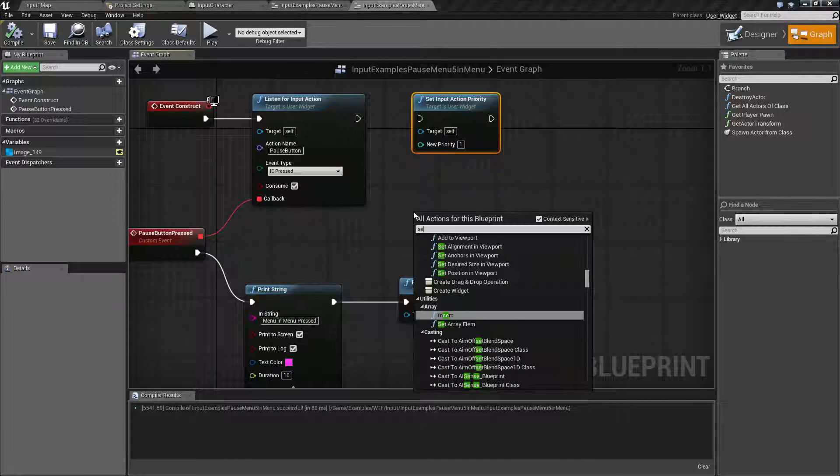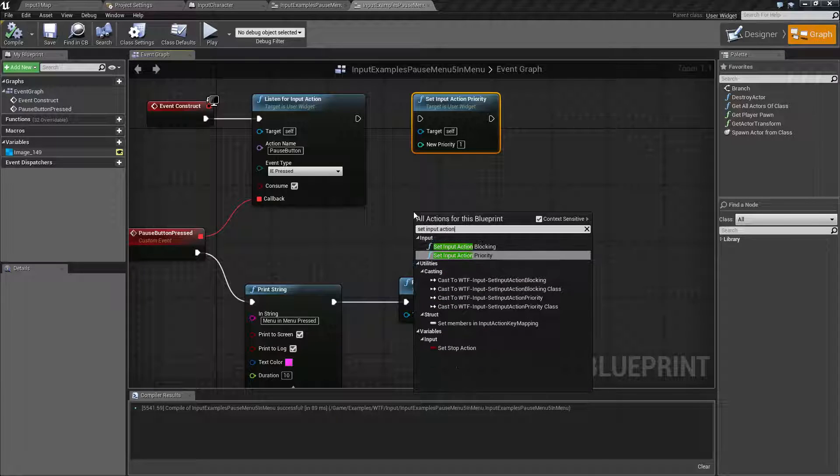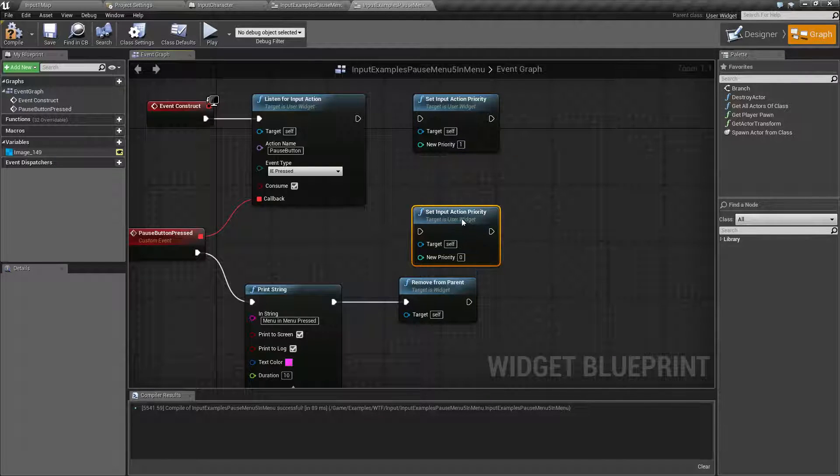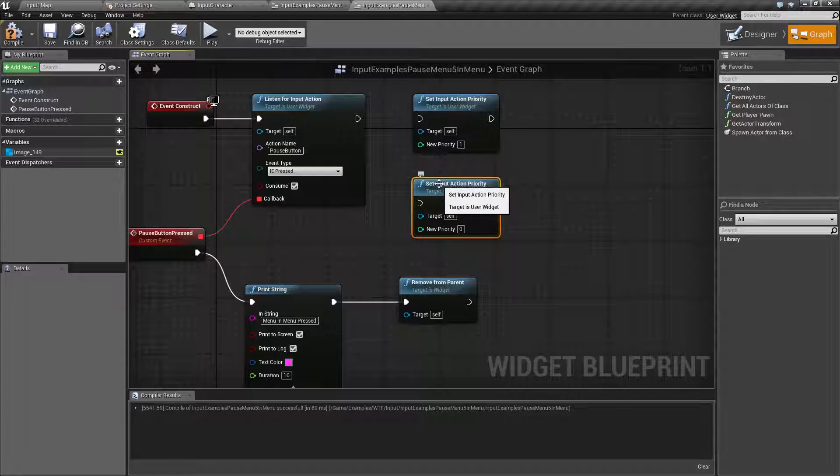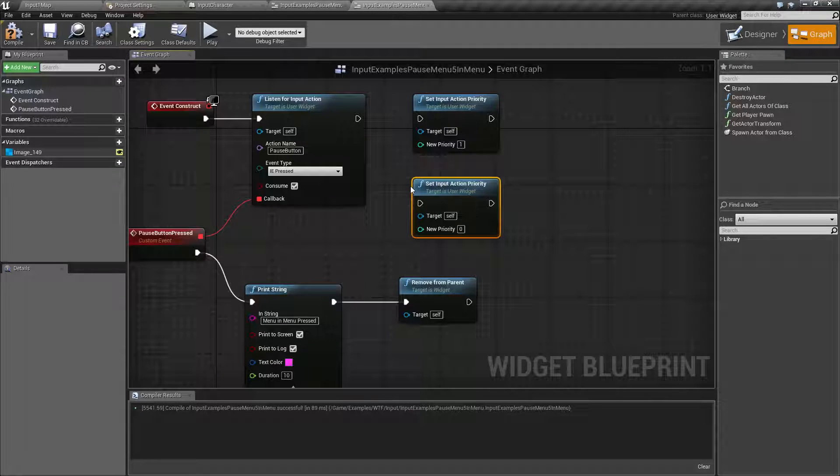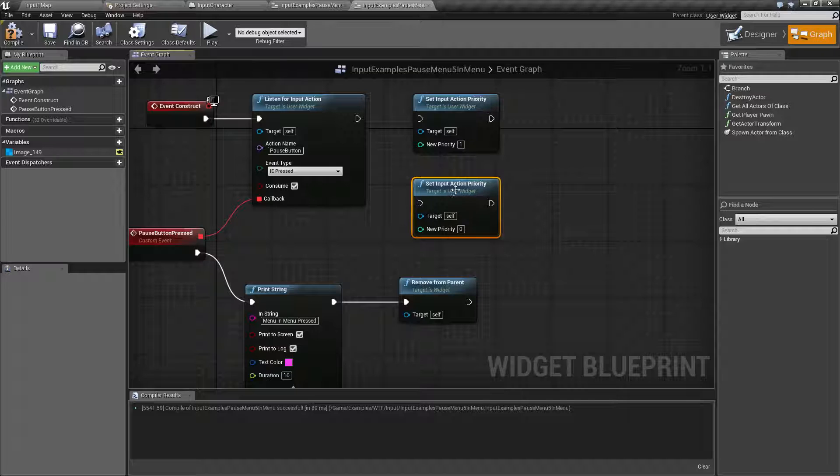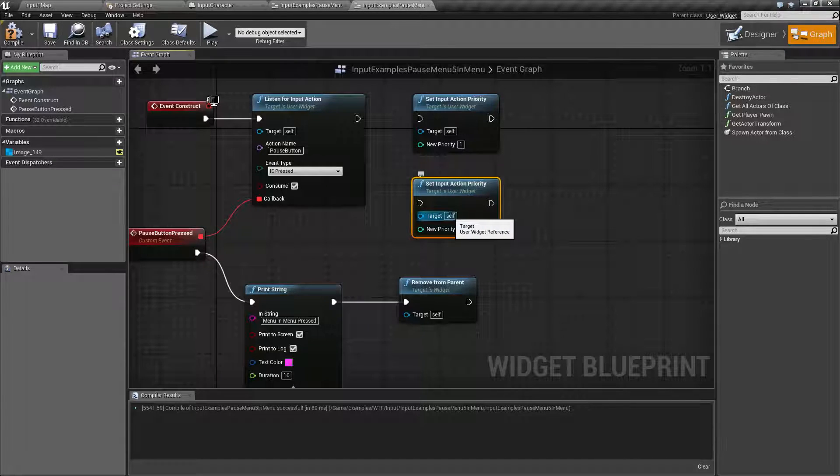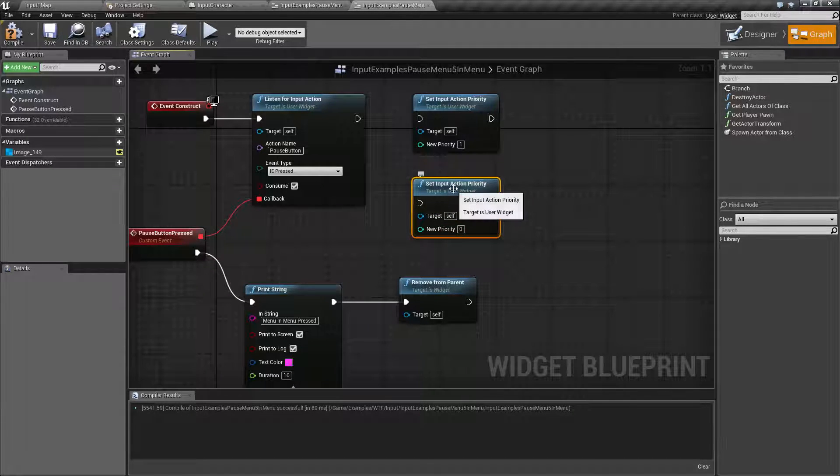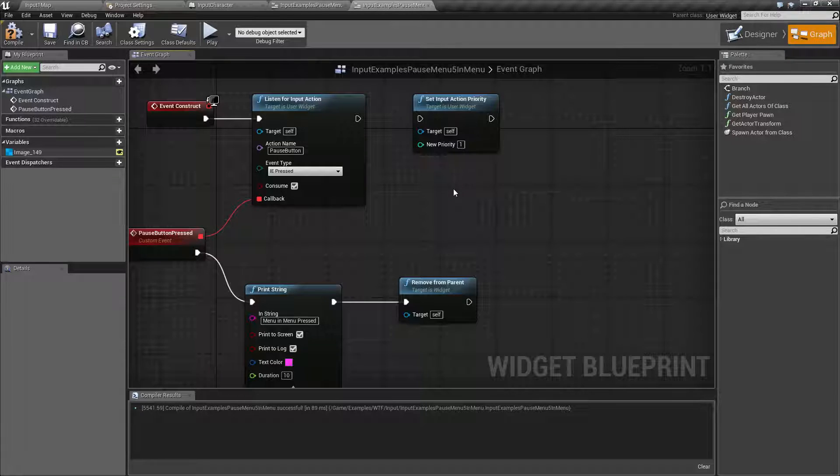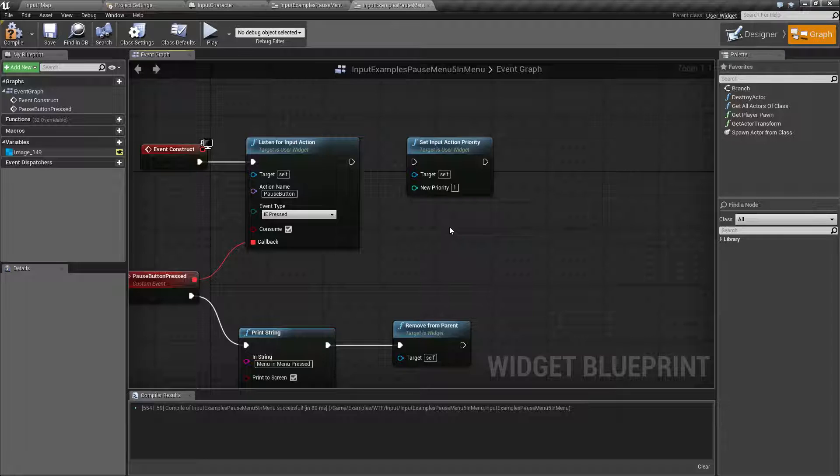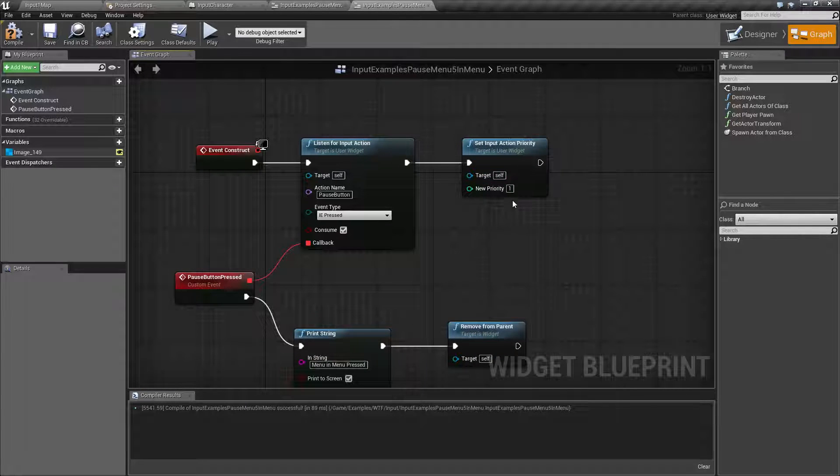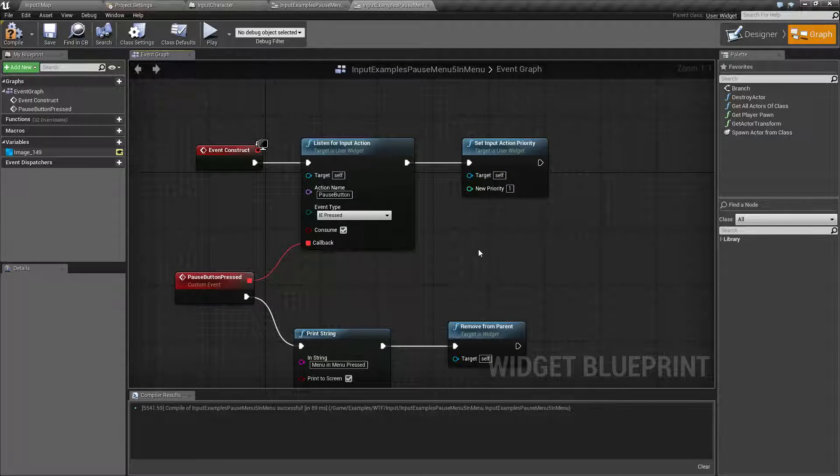If we type in Set Input Action Priority, we're going to find the node and it's pretty simple. It takes in a user widget—normally it's going to be the widget you call it on. So we create it inside this widget, we're going to set the priority on this widget, and then the new priority. Higher numbers, higher priority. Lower numbers, including negative, lower priority.